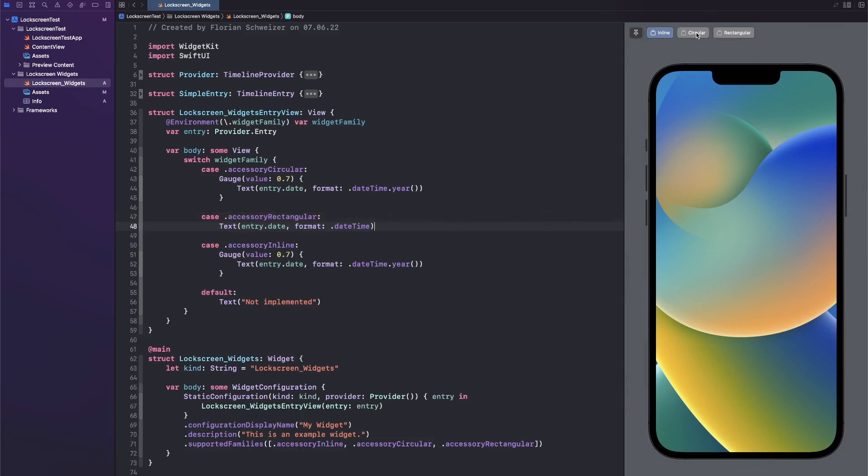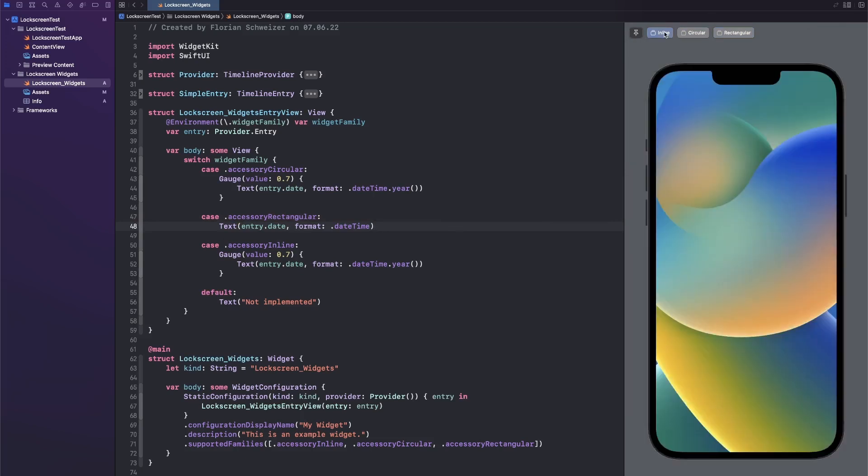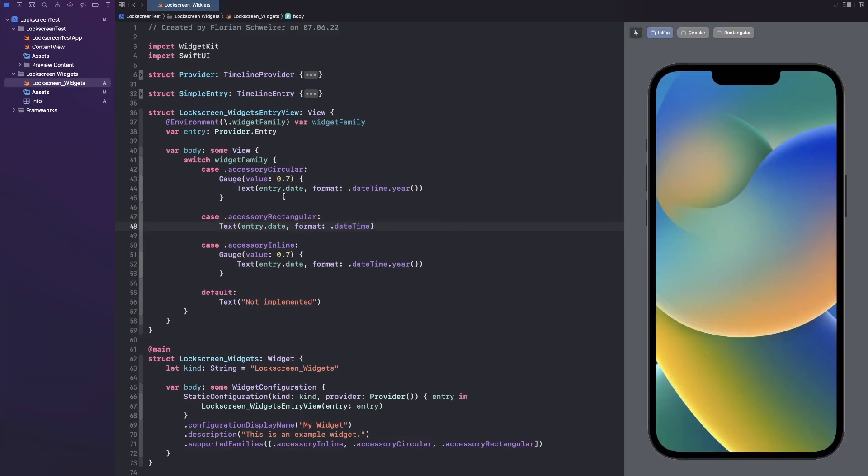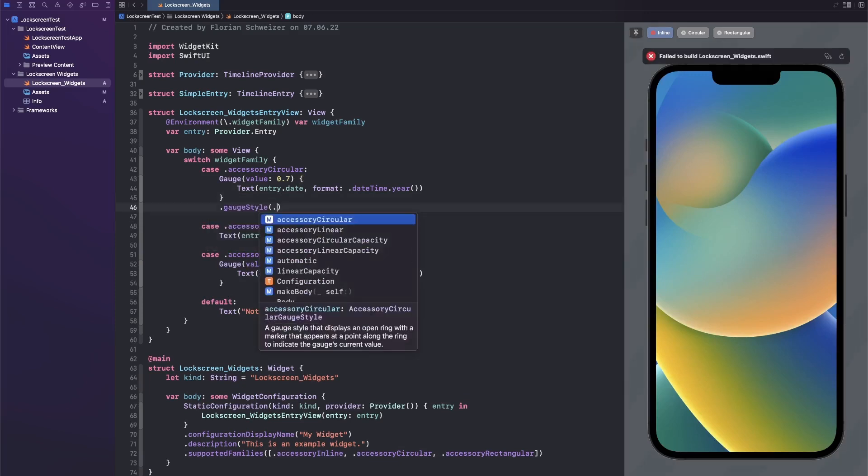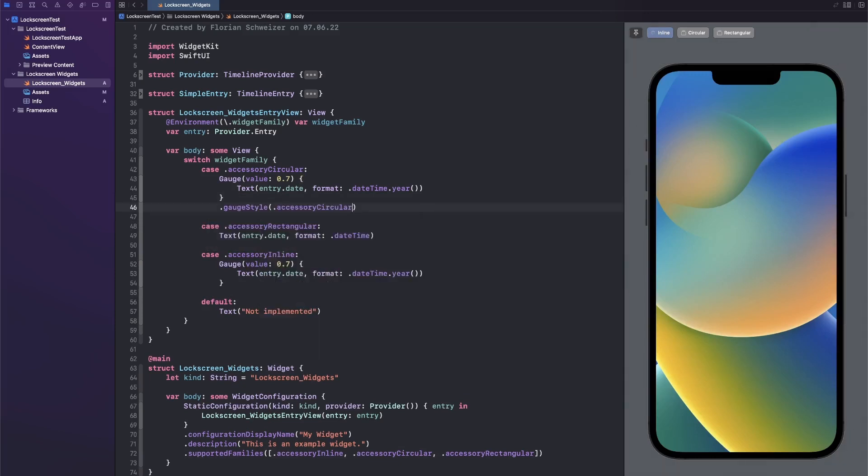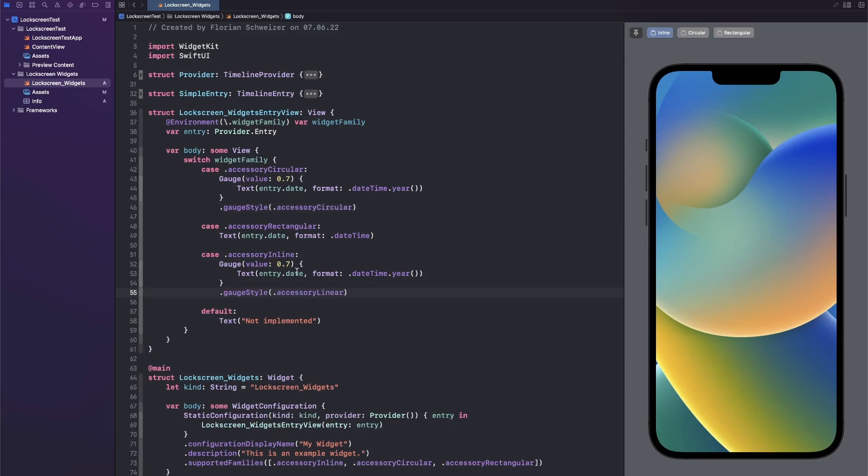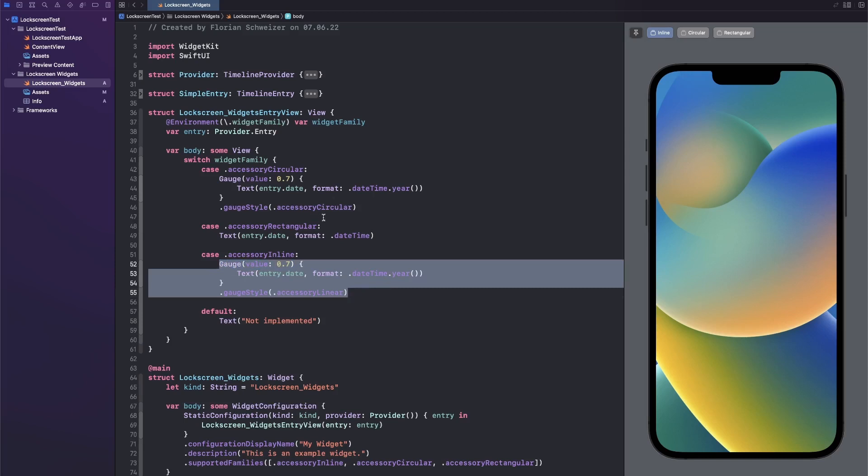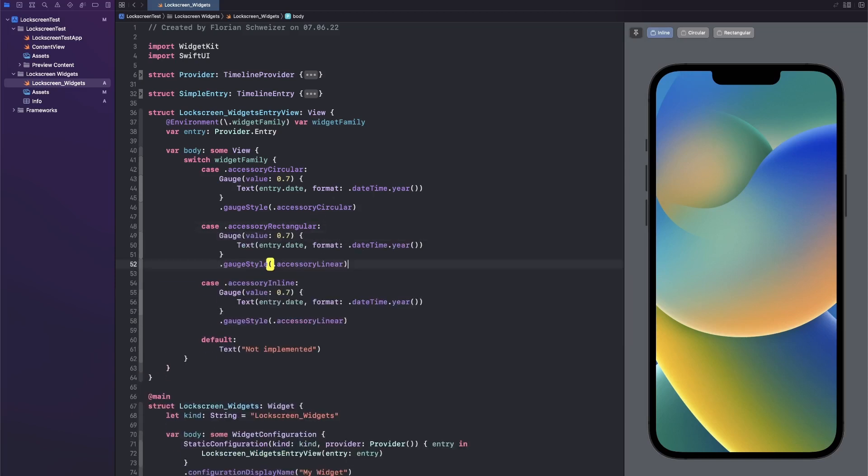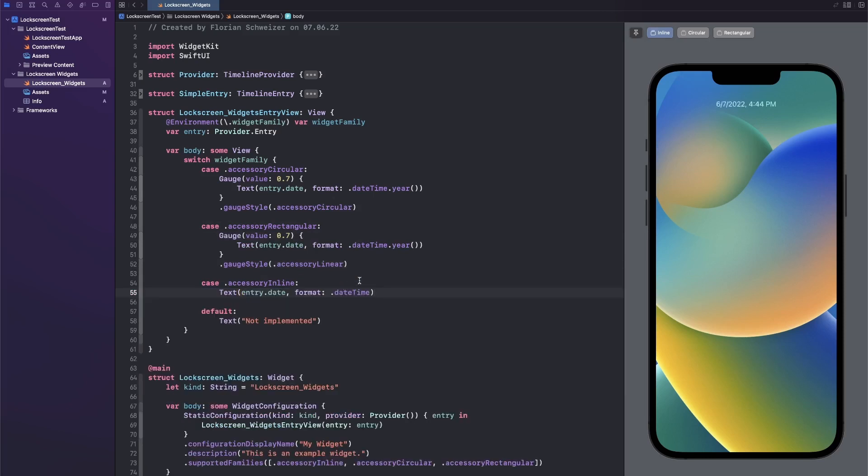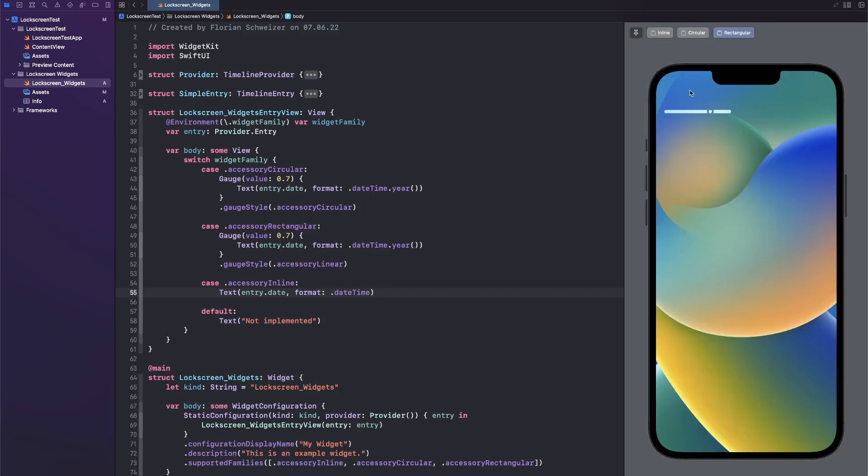Now by itself these gauges will not look very good, so we will have to customize them a bit. There is a gauge style modifier and we will just use accessory circular for the circular one. I think I actually mixed them up. For the inline one we want our text and for rectangular one we want the gauge. So now inline is just a plain text and I will show you in a second on the simulator where each of these can be placed and how they will then look on the actual device. Circular will be this little thing that you might already know from your Apple Watch complications, and then rectangular is a little bit larger.